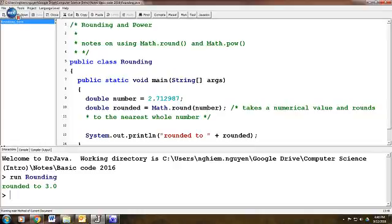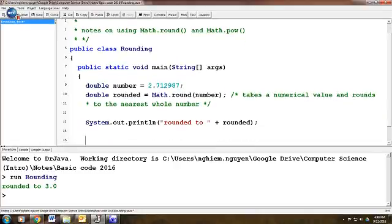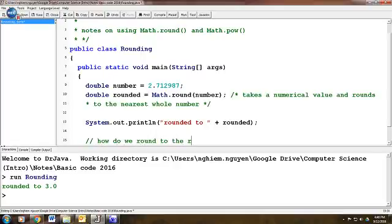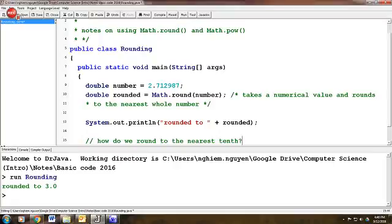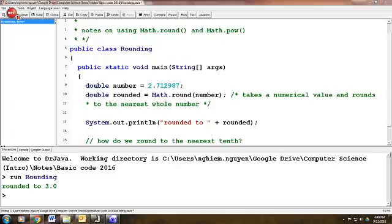So question for us to ponder is how do we round to the nearest tenth? For example, what if I want this number to not round to 3.0 but round to 2.7? Well, keep in mind that Math.round only returns something rounded to the nearest whole number. So we're going to have to play a little bit of a trick.